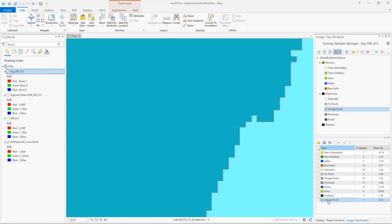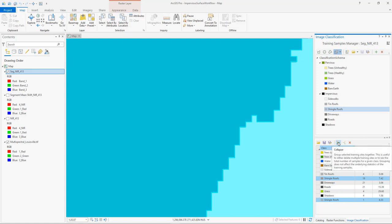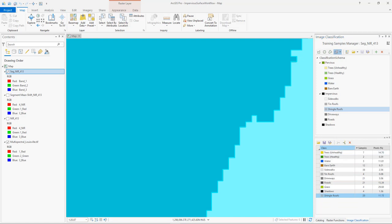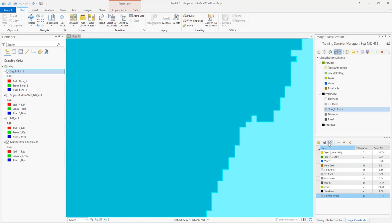Here we have the new shingle roof sample that we collected. We'll select that along with the pre-existing shingle roof samples and then click the collapse tool to merge these together. Once you finish collecting your training samples you'll need to save them to use in your classification step, using the save as icon. For today we've created a complete training sample set to save some time, so we don't need to save these today. If you're doing this on your own at home you'll need to save your training samples.